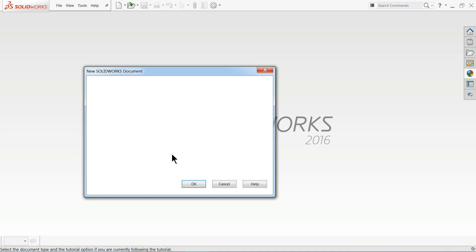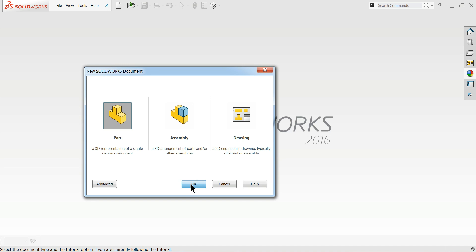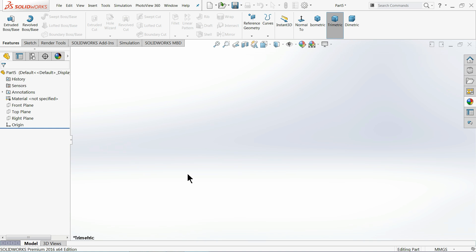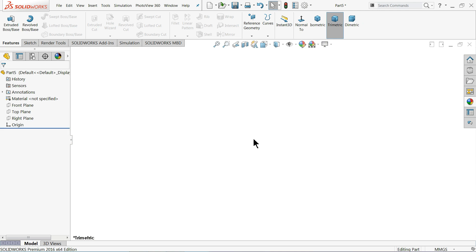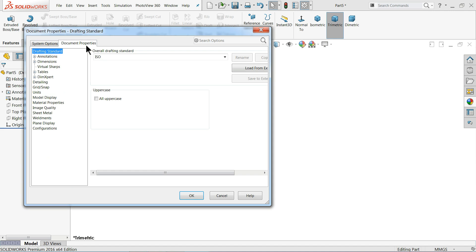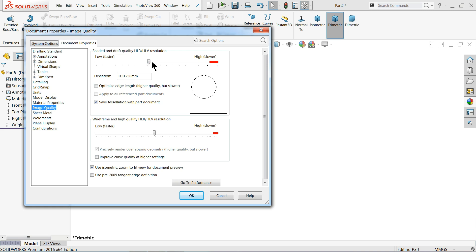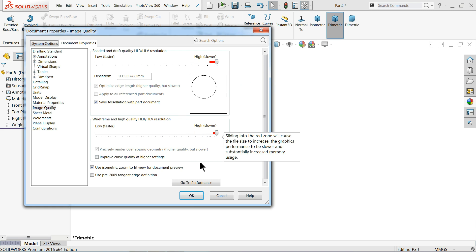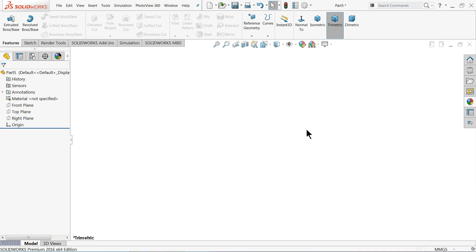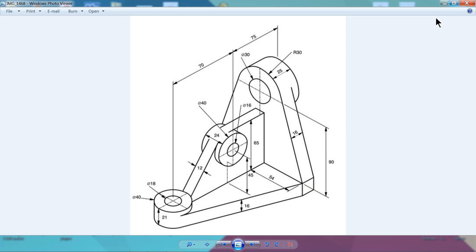Choose File, New, Parts, OK. I will keep background plain white. Image quality I will keep always higher so that we will get a sharp edge. Now this is our main drawing.